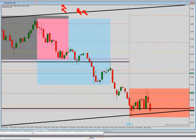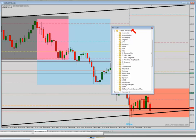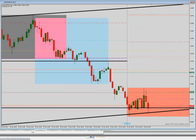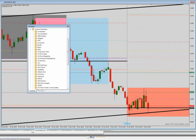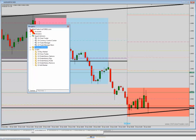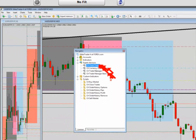Here's how fast ChartTrader works — write these steps down, this is how simple it is. I open up the Navigator, I go into the Expert Advisors, and right there at the top is ChartTrader.